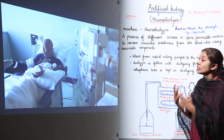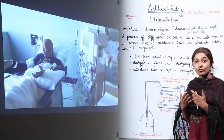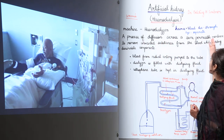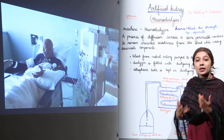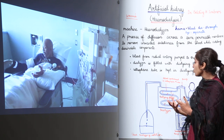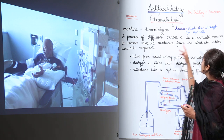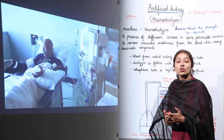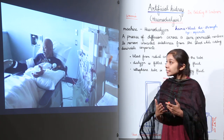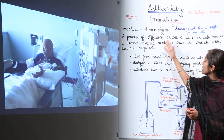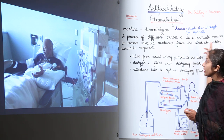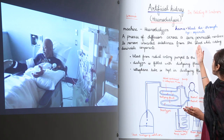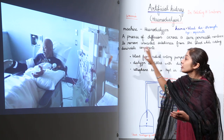Hemodialysis is a process of diffusion across a semi-permeable membrane. This semi-permeable membrane is a cellophane membrane, which allows only a few components to pass through it. The process removes unwanted, toxic substances from the blood while adding desirable components.